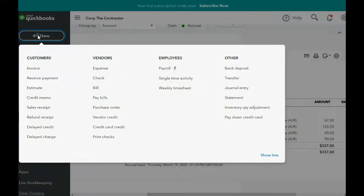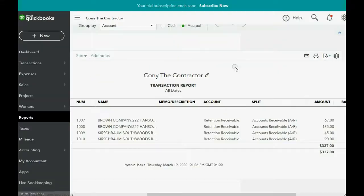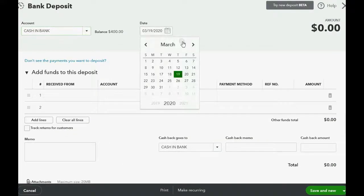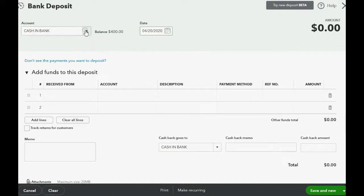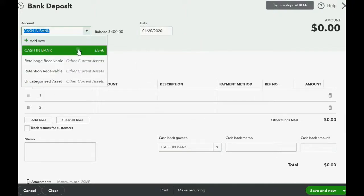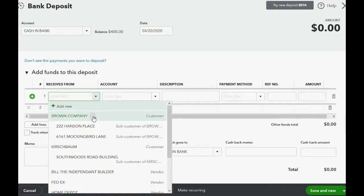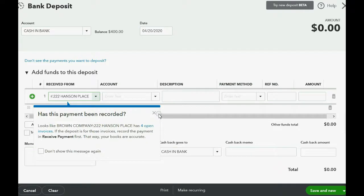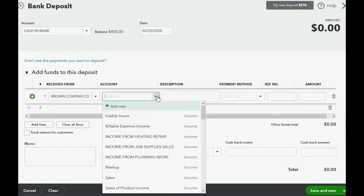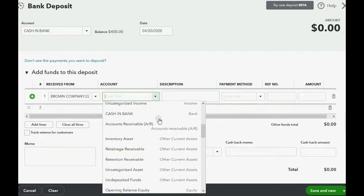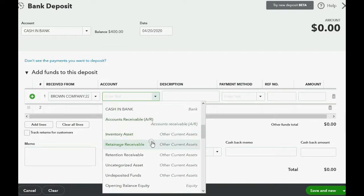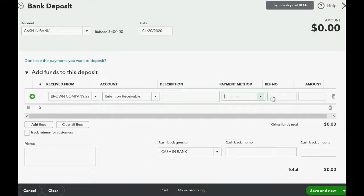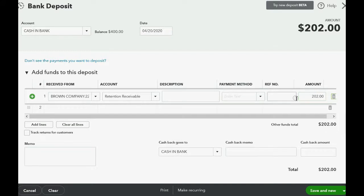We click the plus sign, and we go over to bank deposit. The date of the deposit is April 20, and the account that the money goes into is cash in bank. This was received from Brown Company specifically for the Hanson Place job. And most importantly, the account that it will change is the current asset, retention receivable. And the payment method is automatic transfer. Don't worry about the reference number, but the amount that they clearly needed to pay to remove the retention receivable was $202. And we click Save and Close.